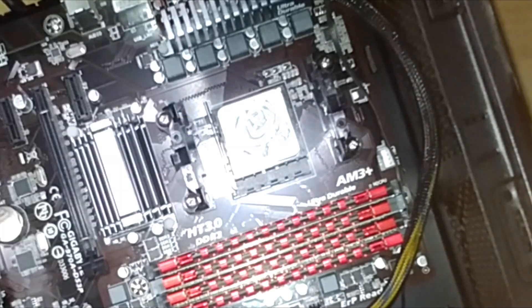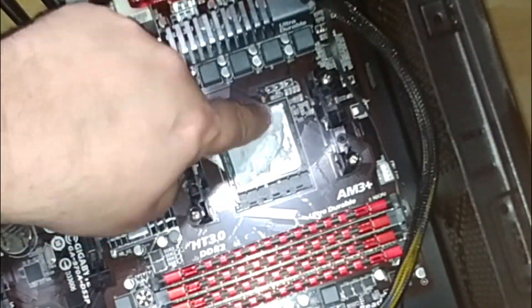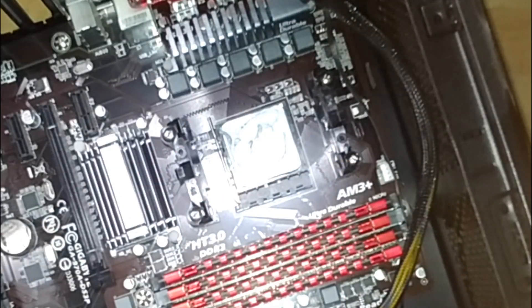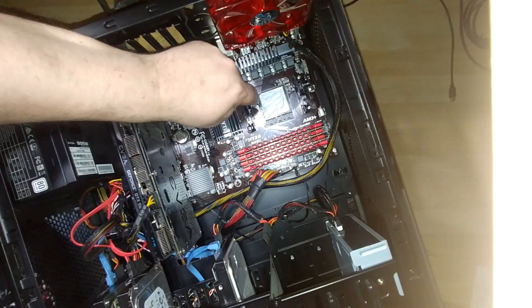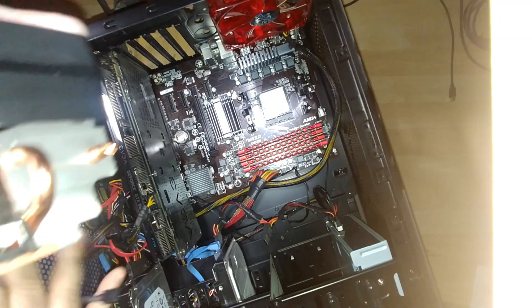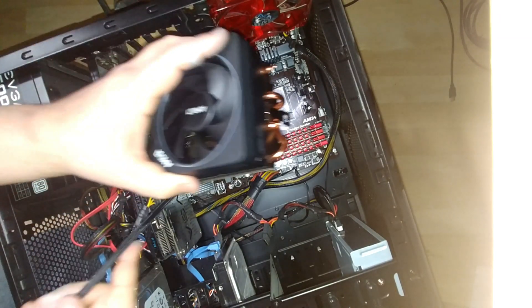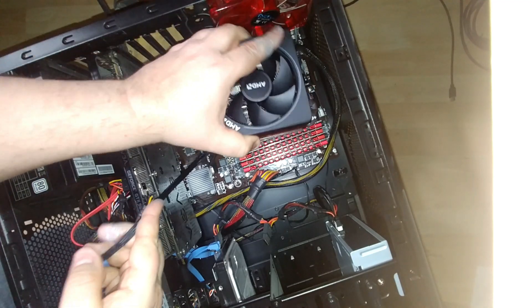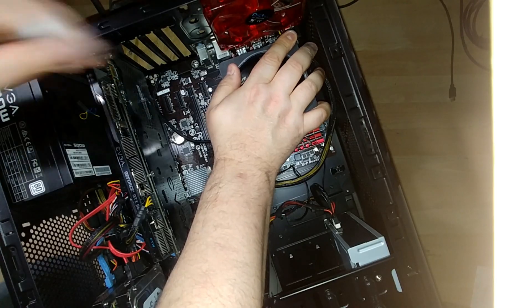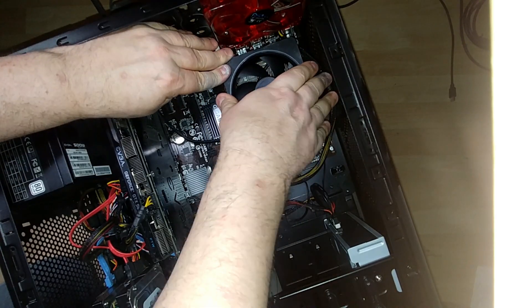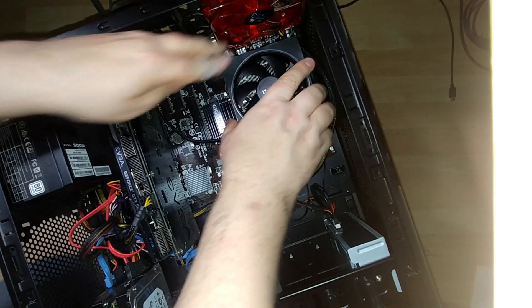Alright. So we're going to go ahead and put this in place. Get in there. There we go.